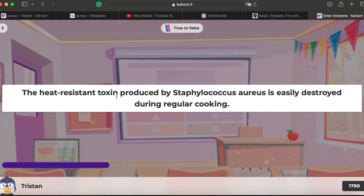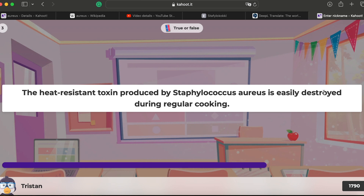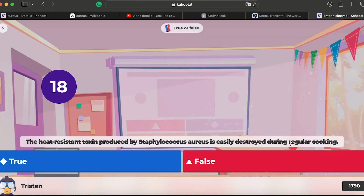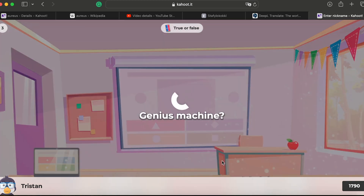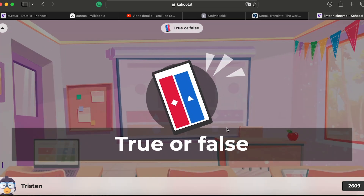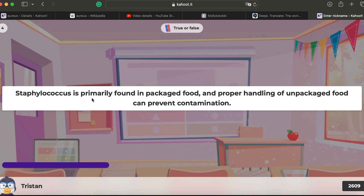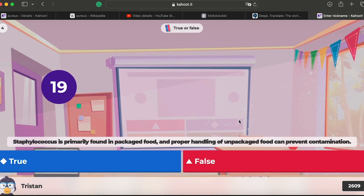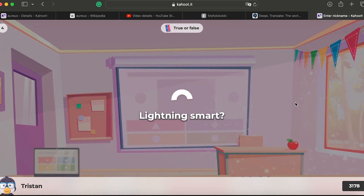Question three: the heat-resistant toxins produced by this bacteria are easily destroyed during regular cooking — I don't think so. 'Easily destroyed' doesn't sound right. Question four: it is primarily found in packaged food and proper handling of unpacked food can prevent contamination — I don't think it's packaged. It requires oxygen, so it's a gram-positive bacteria that needs oxygen to grow.